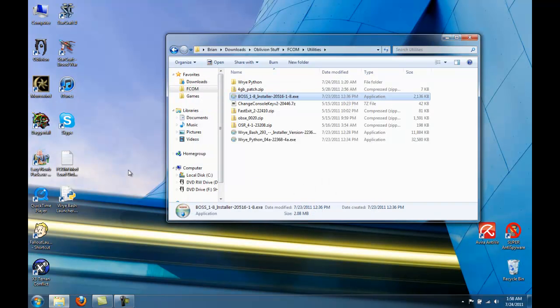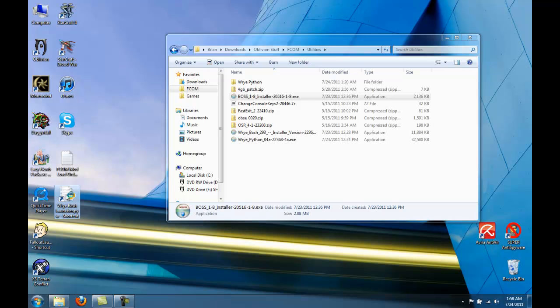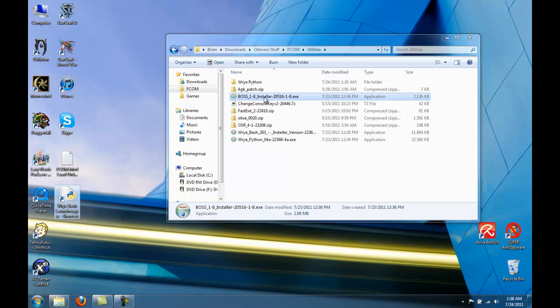Okay, and now if you try to run Wrye Bash, it won't work. For some reason, the version of Wrye Bash and the version of BOSS, something is incompatible so they will not work right now. However, there is a workaround.